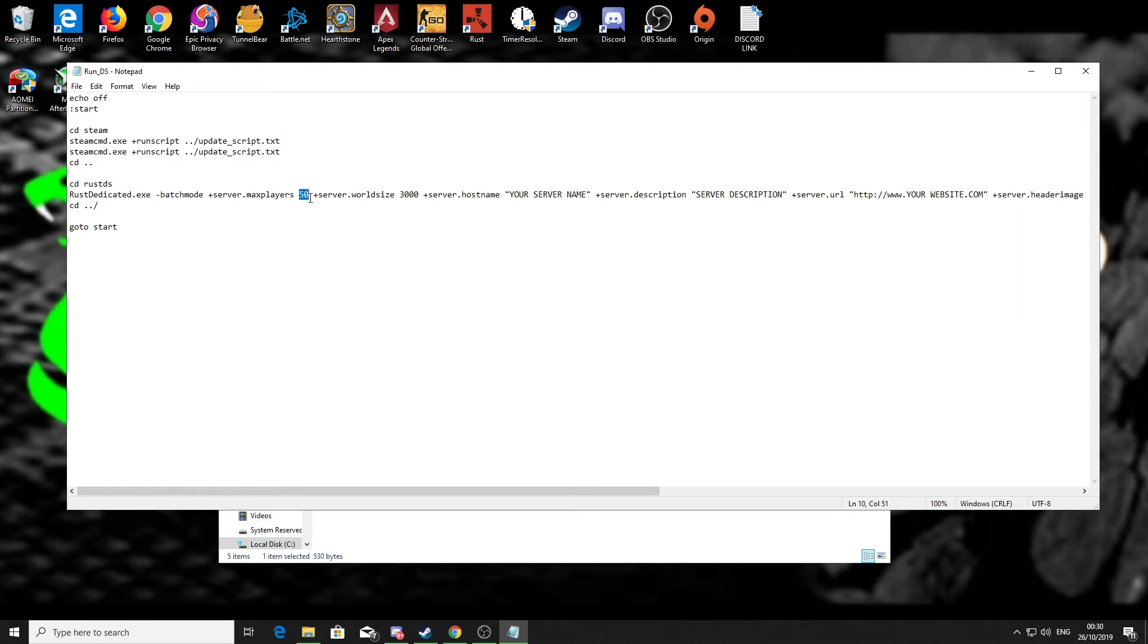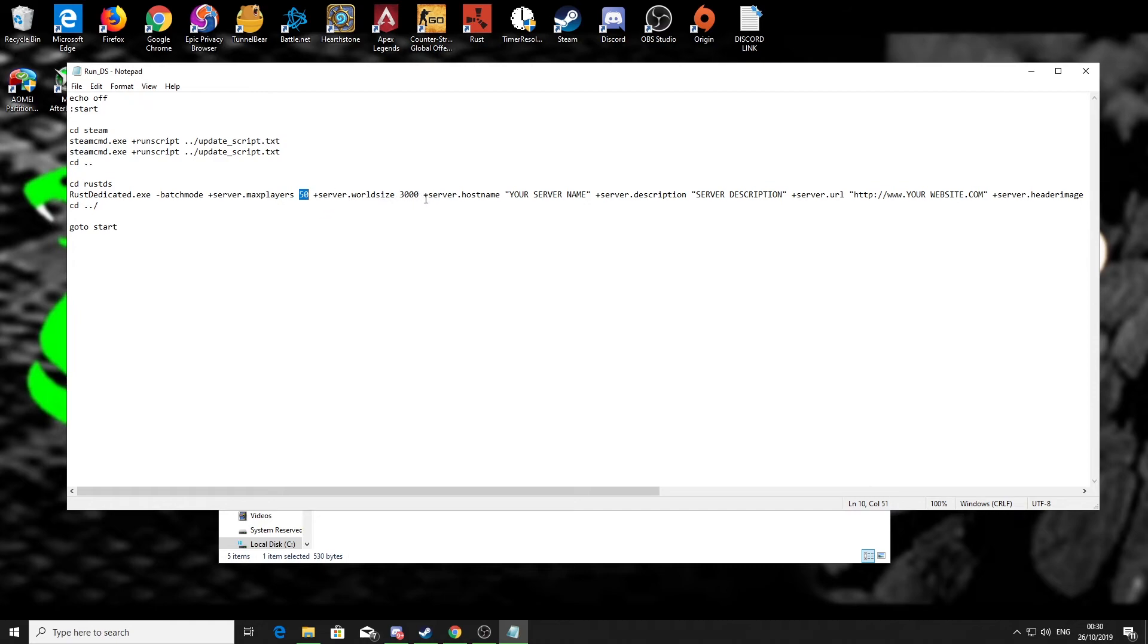As you can see now, this line is a lot longer because we've got some more options. If I quickly run through them for you, the first one is server max players. It's currently set at 50, which means it is a 50 pop server. You can change that depending on your spec and your internet upload. If it's just going to be you running around on your own building stuff, then that's fine, just leave it at 50. Same with world size, you can make it bigger or smaller.